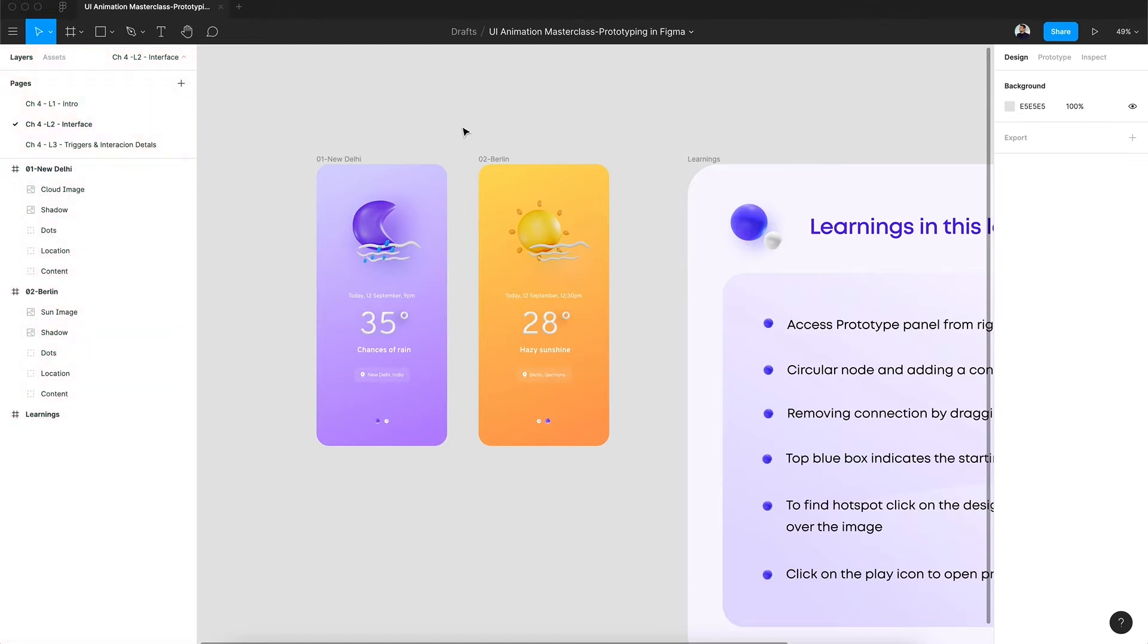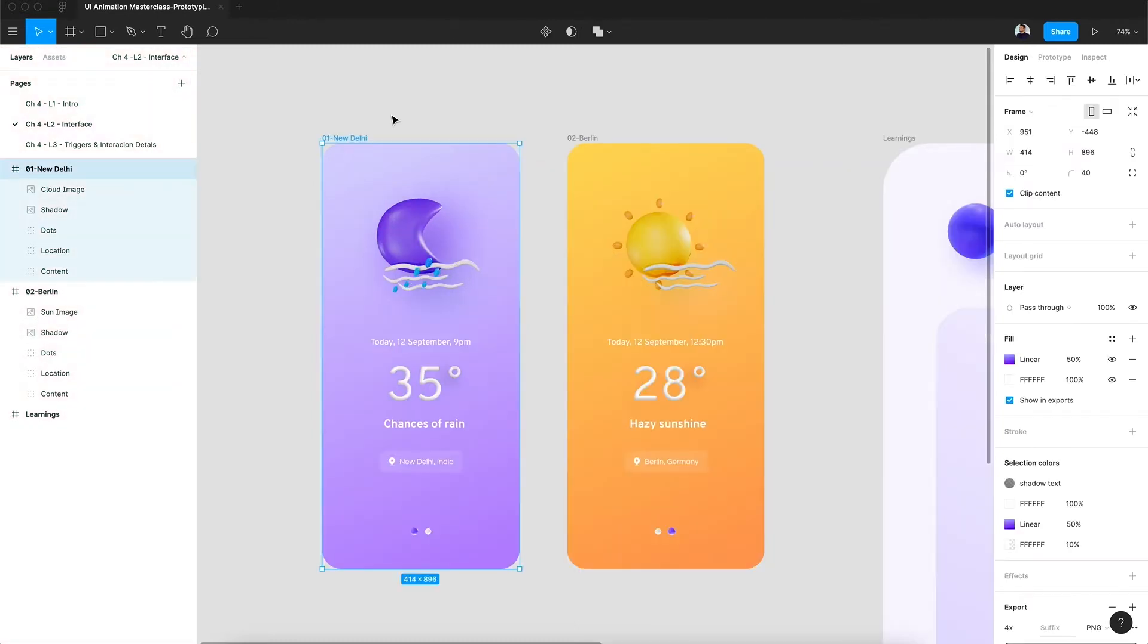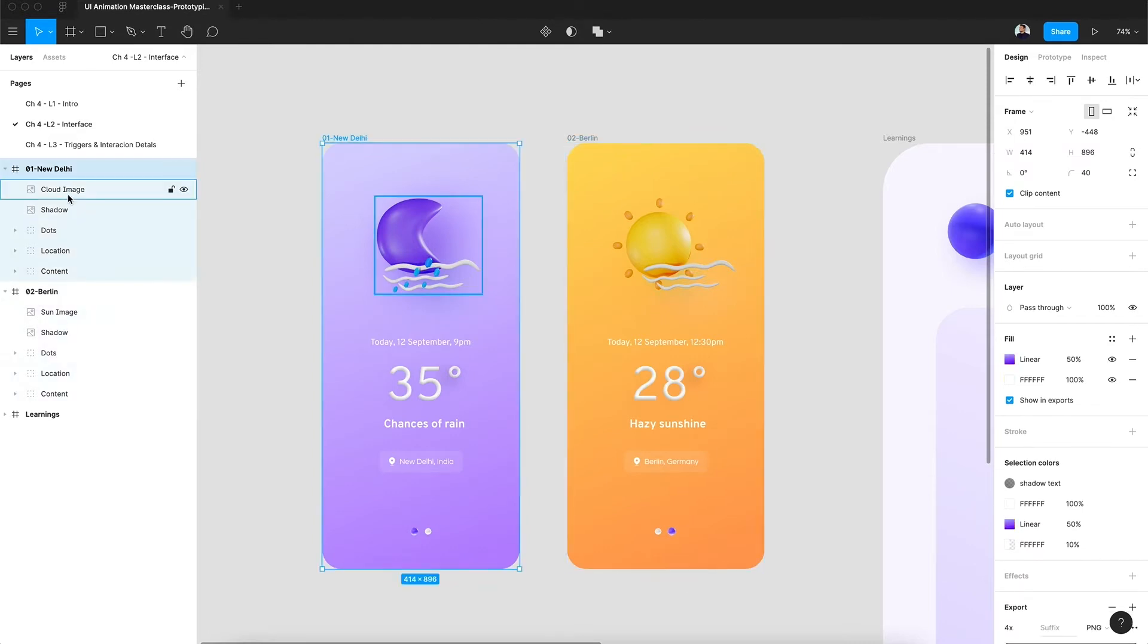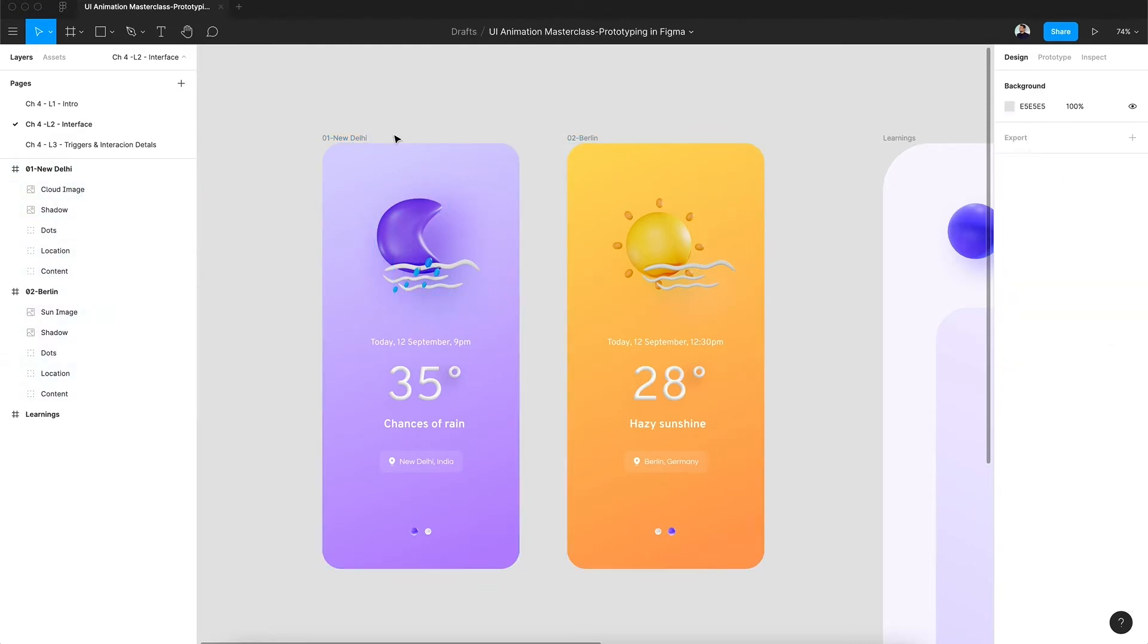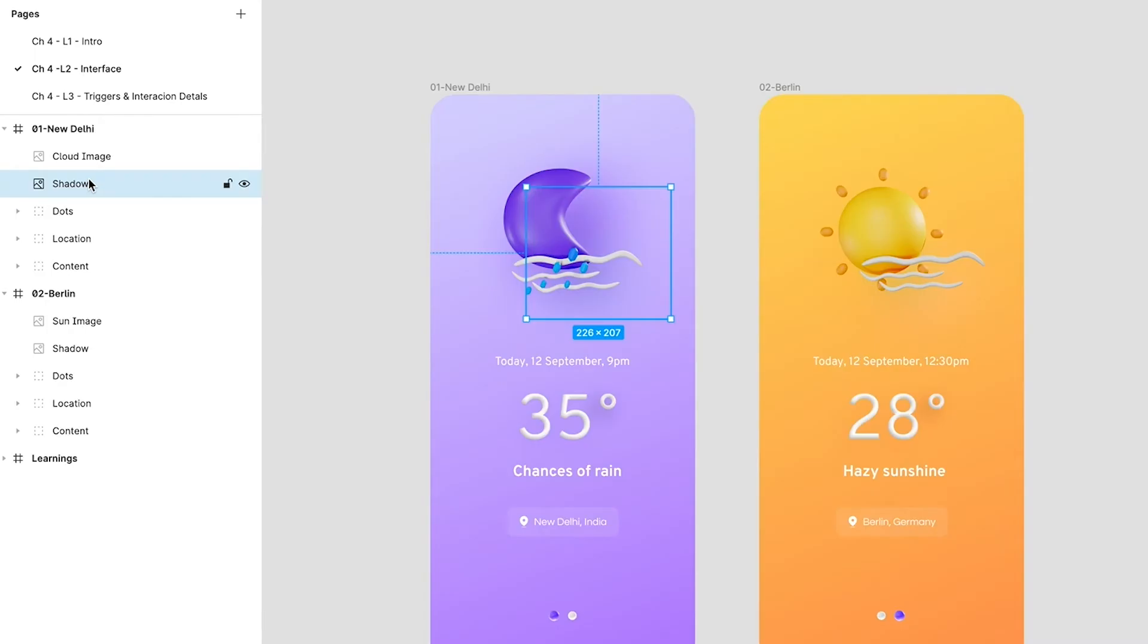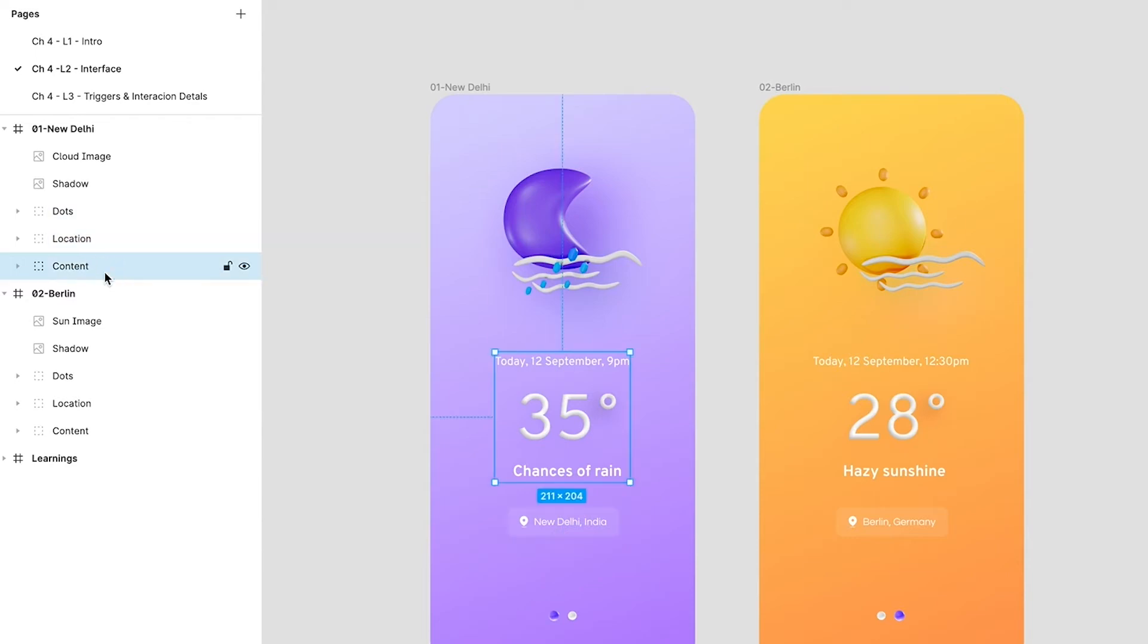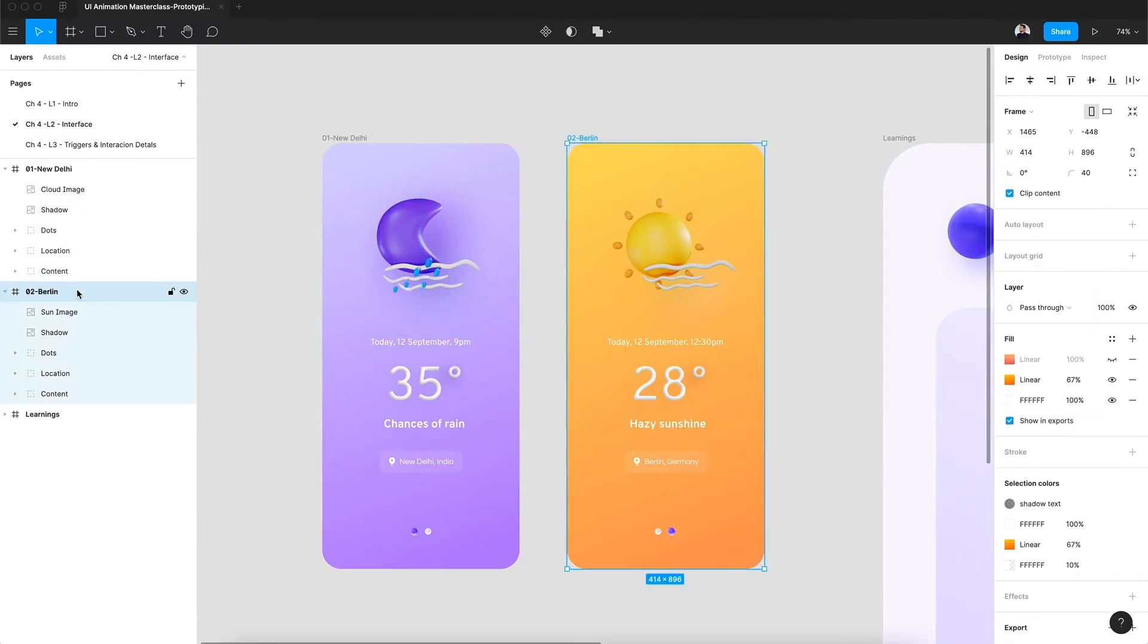For example, here you can see we have two different artboards: 01 New Delhi and 02 Berlin. Artboards inside Figma are called frames, and inside the frames we have all the layers. For example, if we talk about 01 New Delhi, we have cloud image, shadow, dots, location, and content. Same goes for the other artboard.